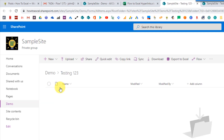So there you go — that's how you can create a clickable hyperlink in an Excel table using Microsoft Flow. It turns out what we need to do is build out a hyperlink Excel function in Flow, and then that's going to properly evaluate in Excel.